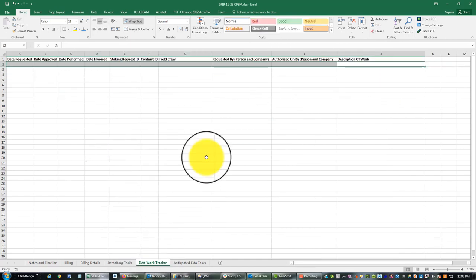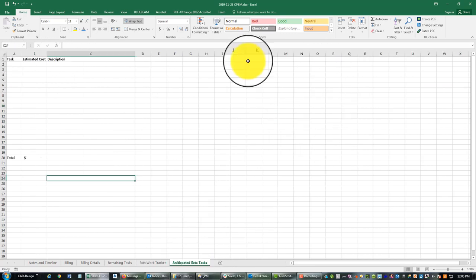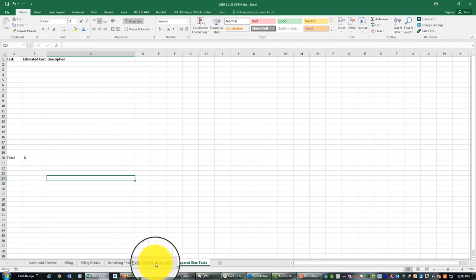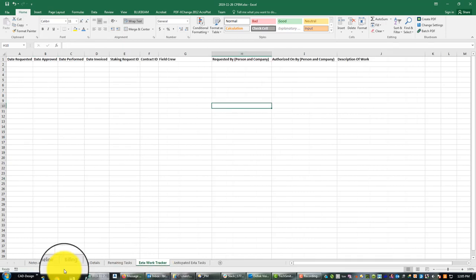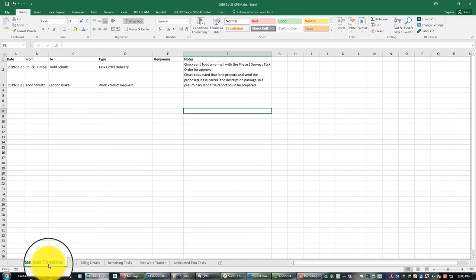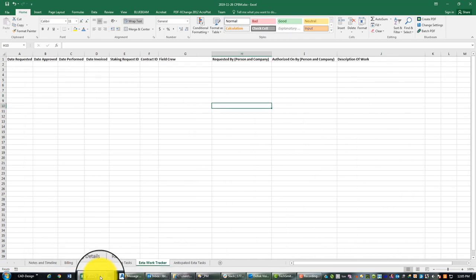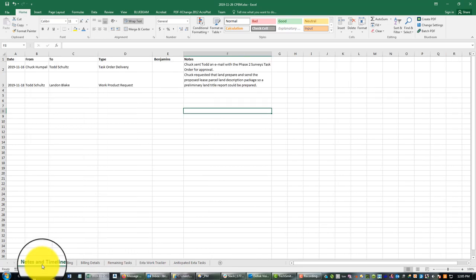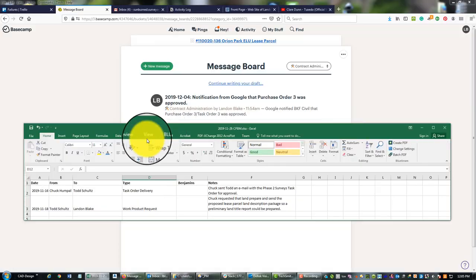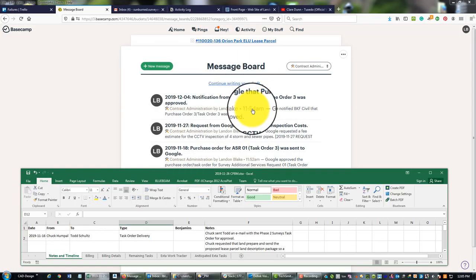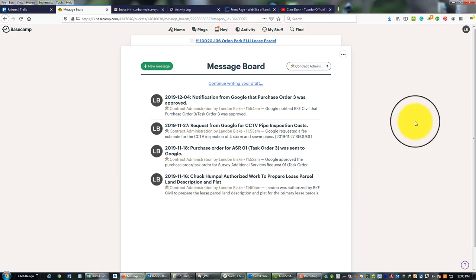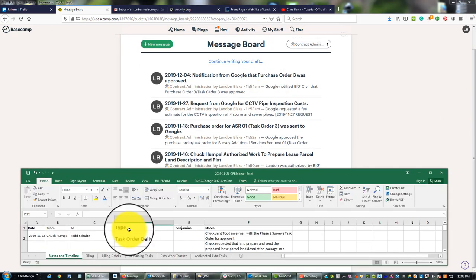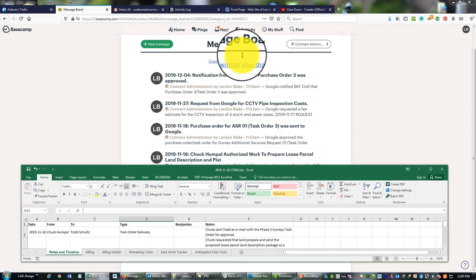This tracks some extra work and this is anticipated extra work tasks. Probably in this video we may not get to this billing detail sheet. Probably in this video we're going to update this notes and timelines tab, the billing tab, and we're going to update this extra work tracker. So let's start here with the notes and billing tab. What I'm going to do is I'm going to just drop this down.